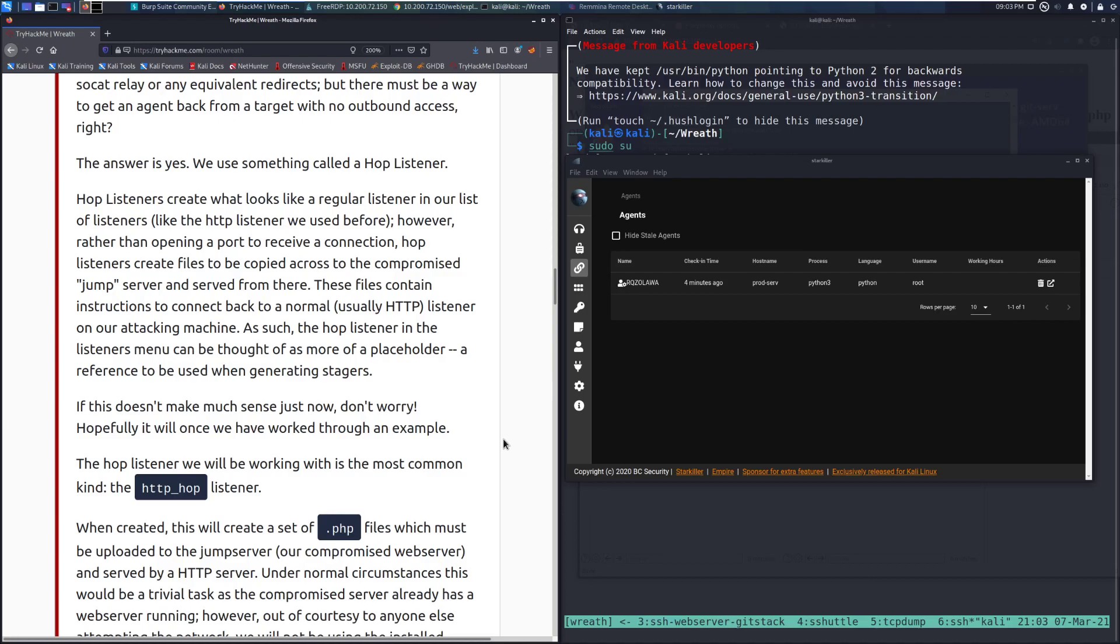Hop listeners create what looks like a regular listener in our list of listeners, like the HTTP listener we used before. However, rather than opening a port to receive a connection, hop listeners create files to be copied across to the compromised jump server and served from there. These files contain instructions to connect back to a normal, usually HTTP listener on our attacking machine.